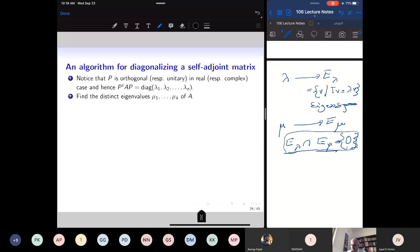So what is the algorithm for diagonalizing a self-adjoint matrix? The algorithm comes from the fact that E_lambda and E_mu — two distinct eigenspaces — intersect in 0 and they are mutually perpendicular.